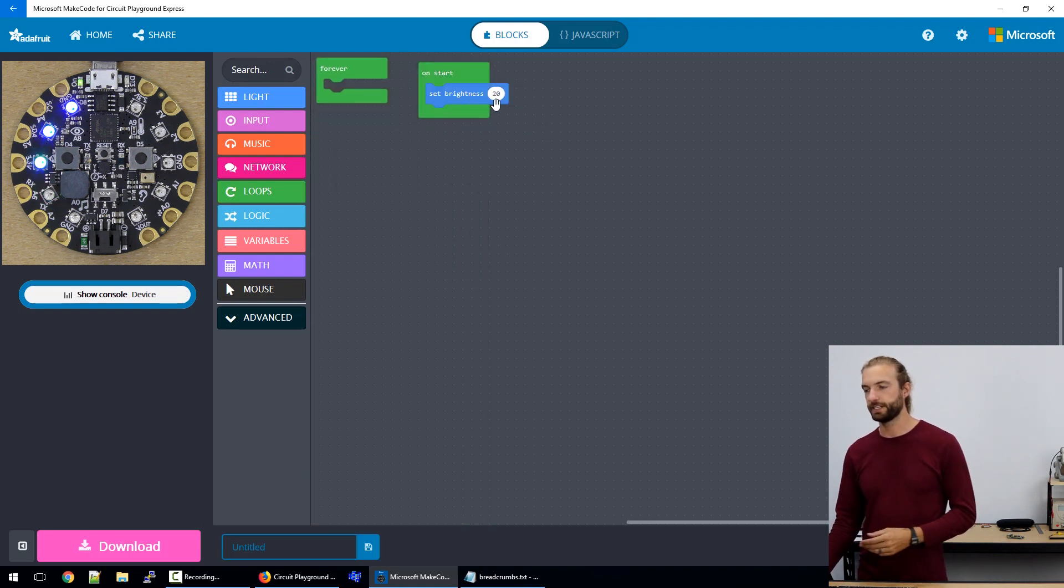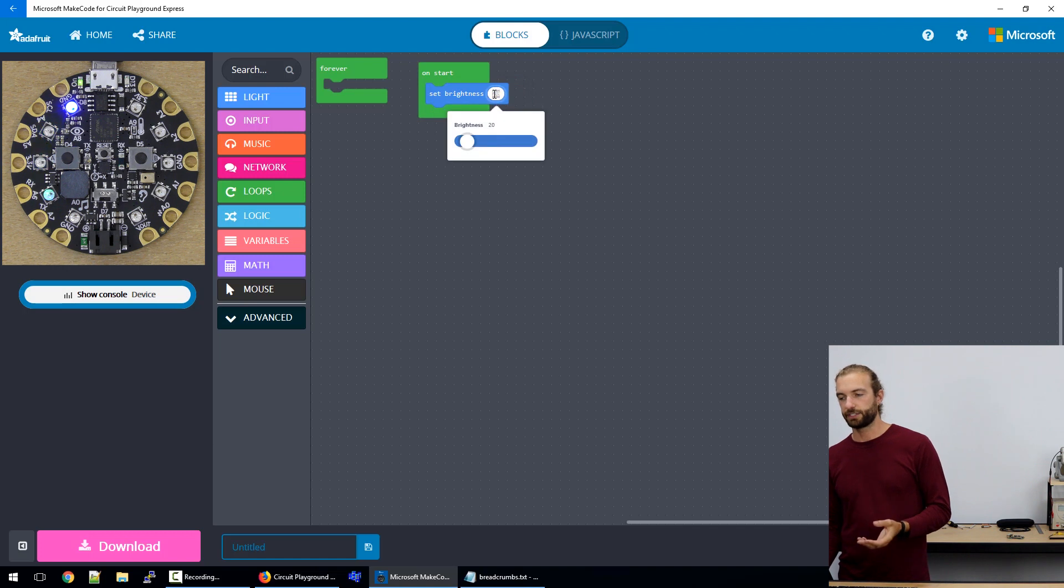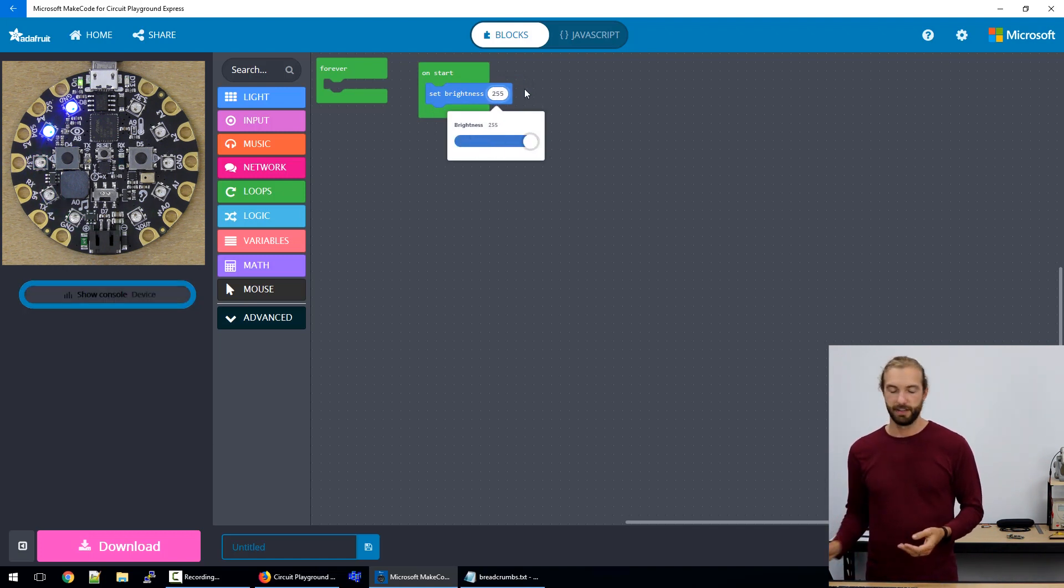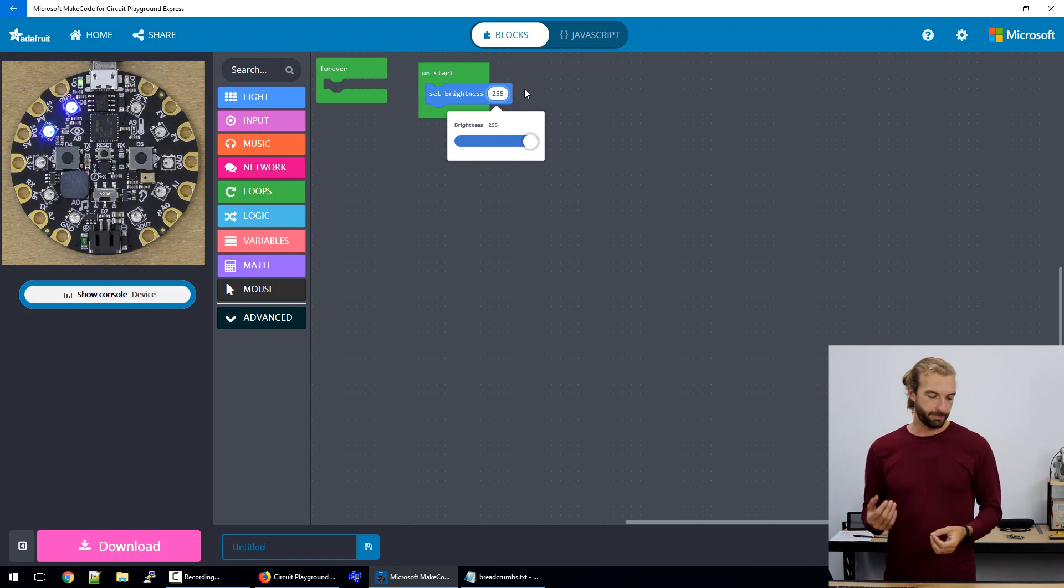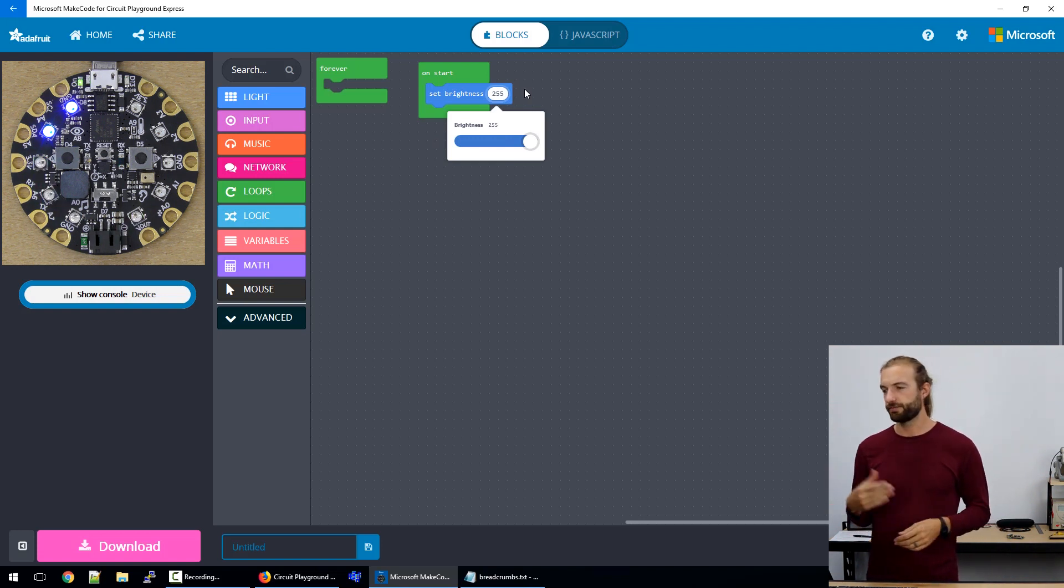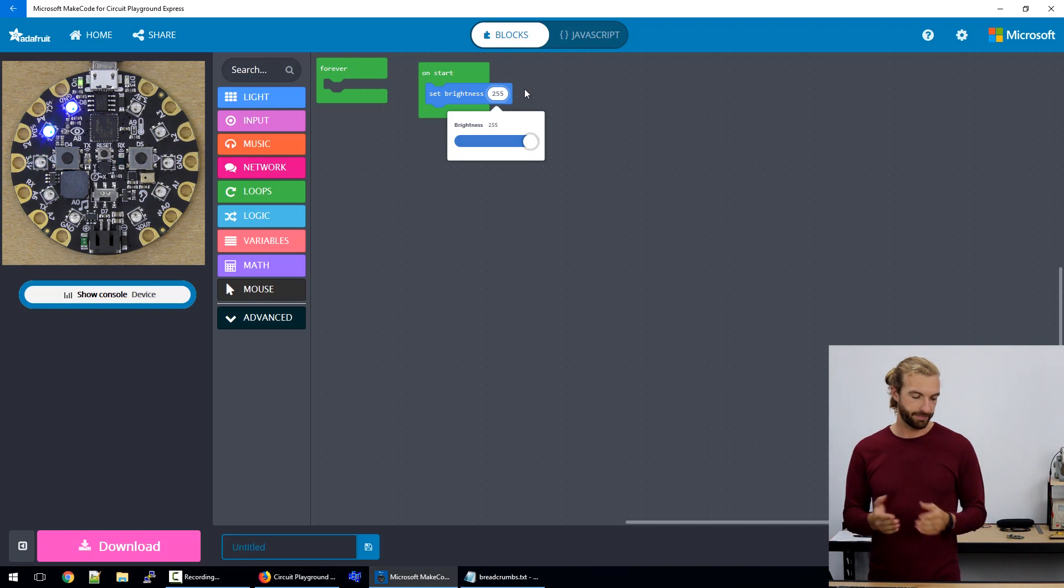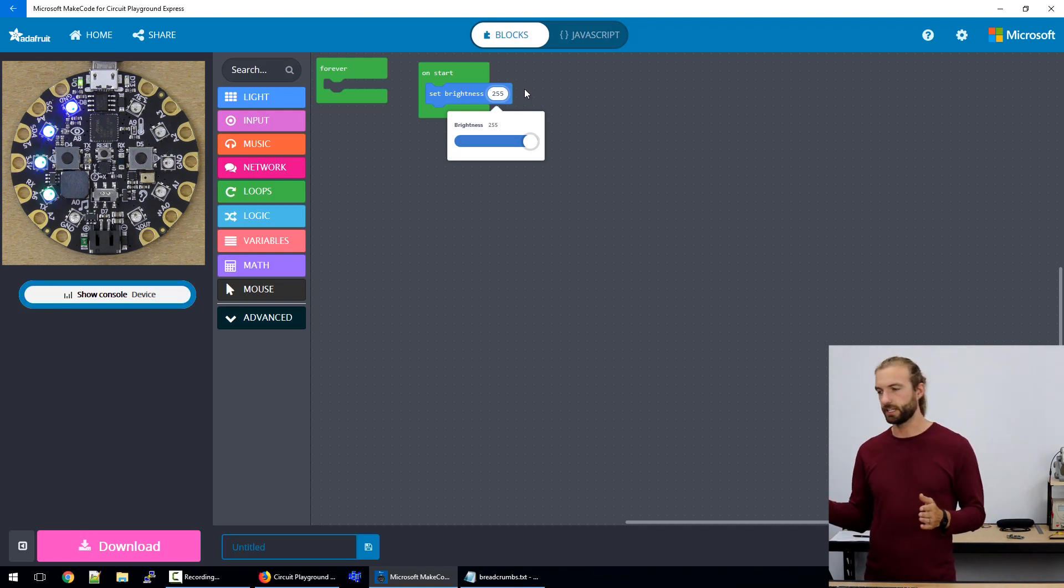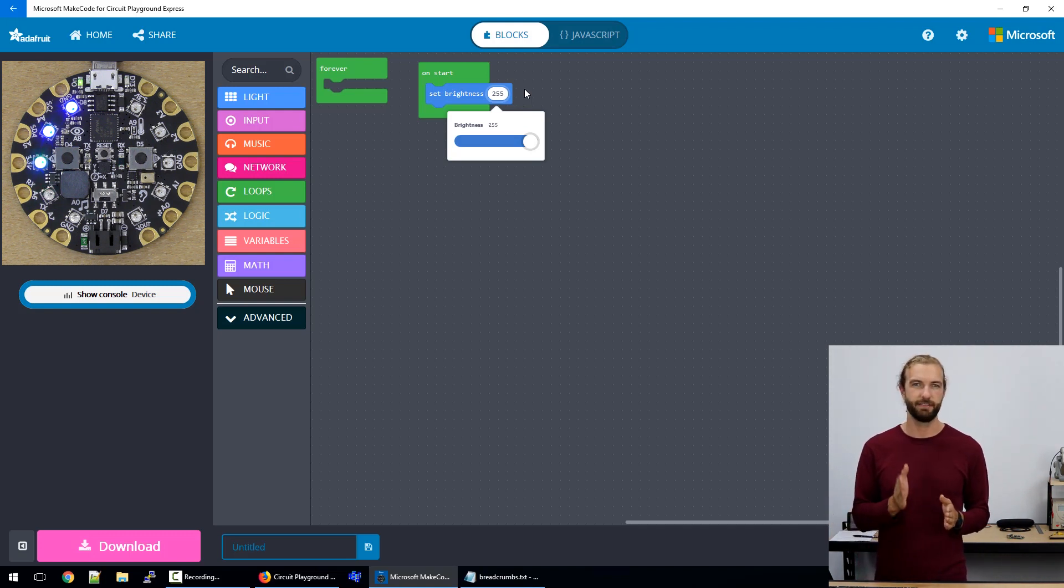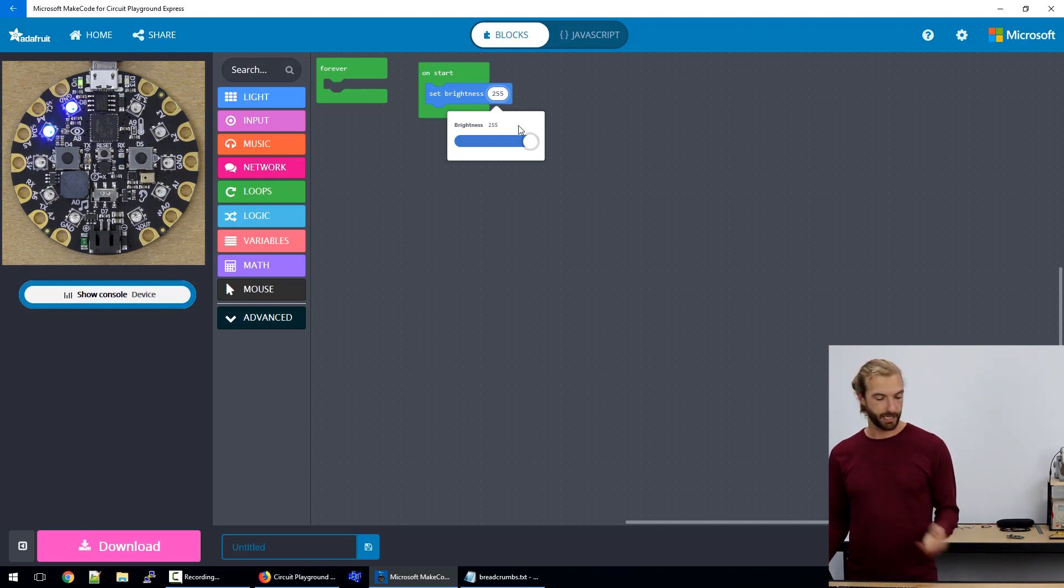So we would say set brightness, and then that returns a value from zero to 255. It doesn't scale linearly. So you'll find that as you climb higher, it gets a little brighter. Half of 255 is not half brightness as we see it with our eye. I usually keep it around 20.